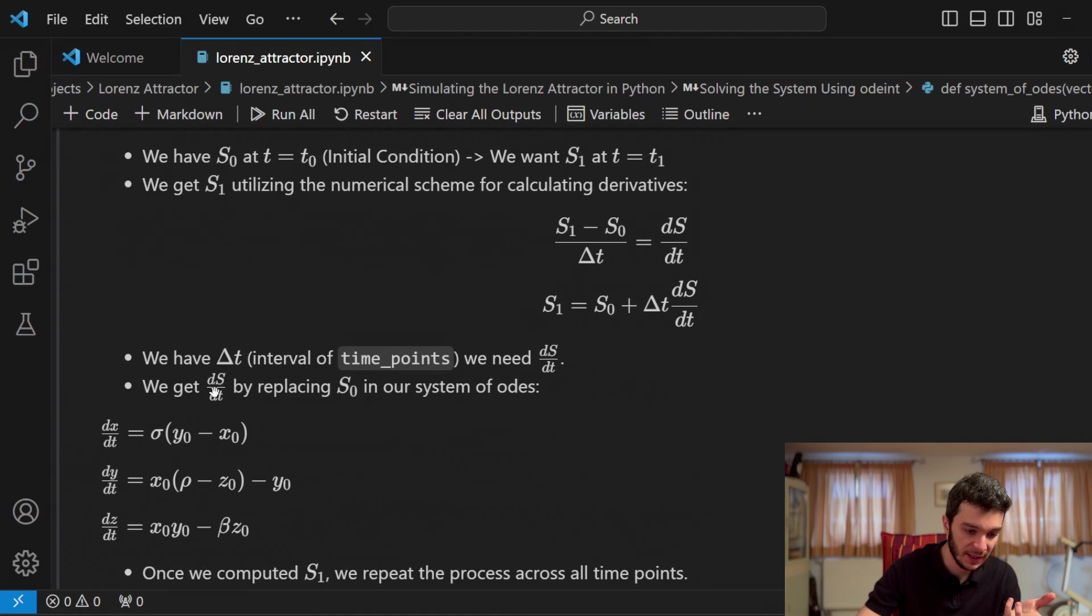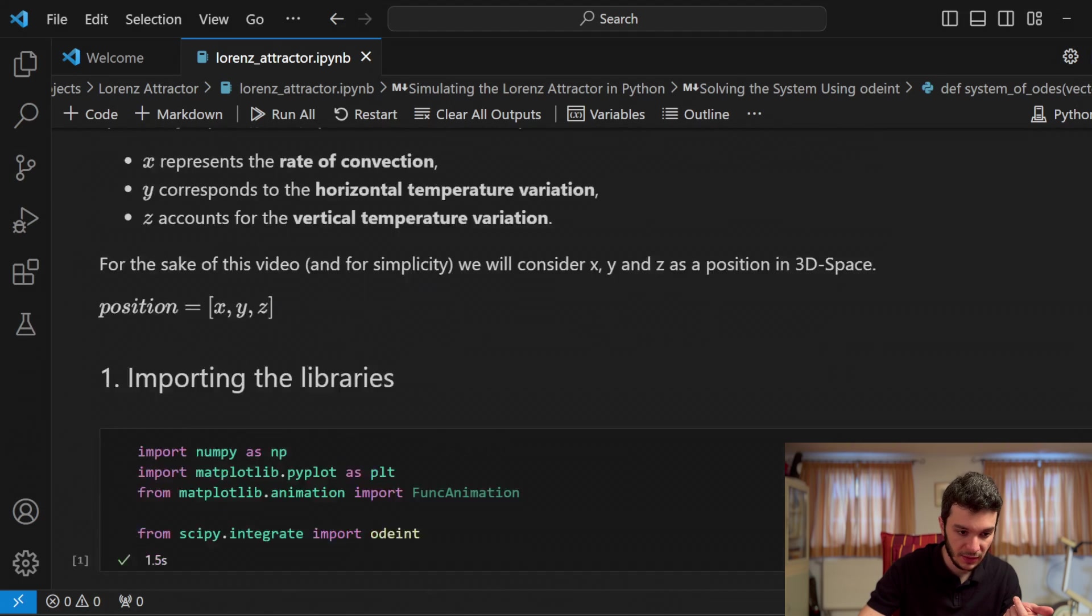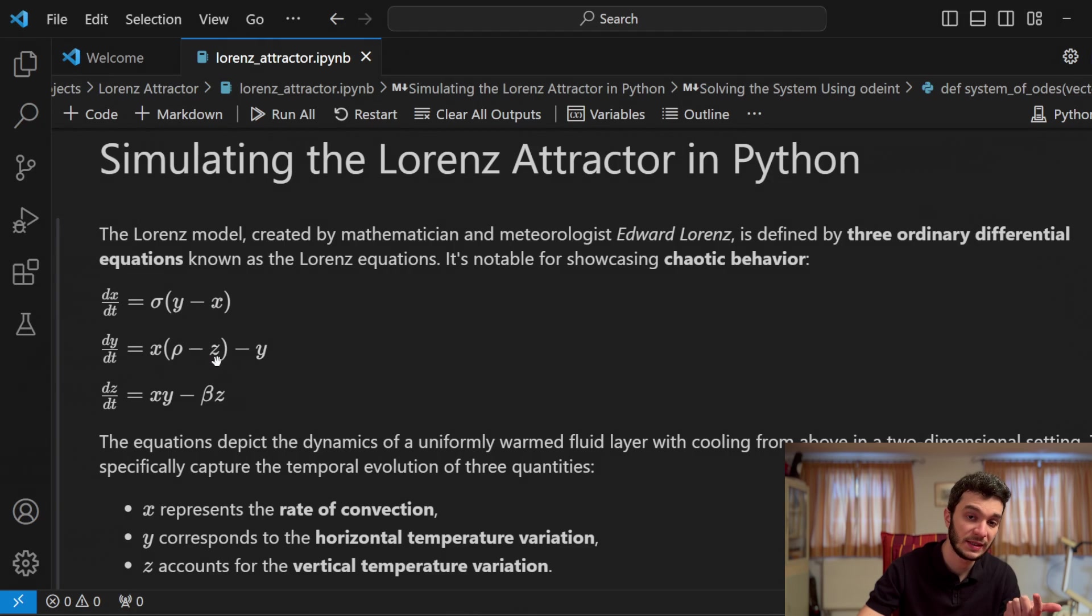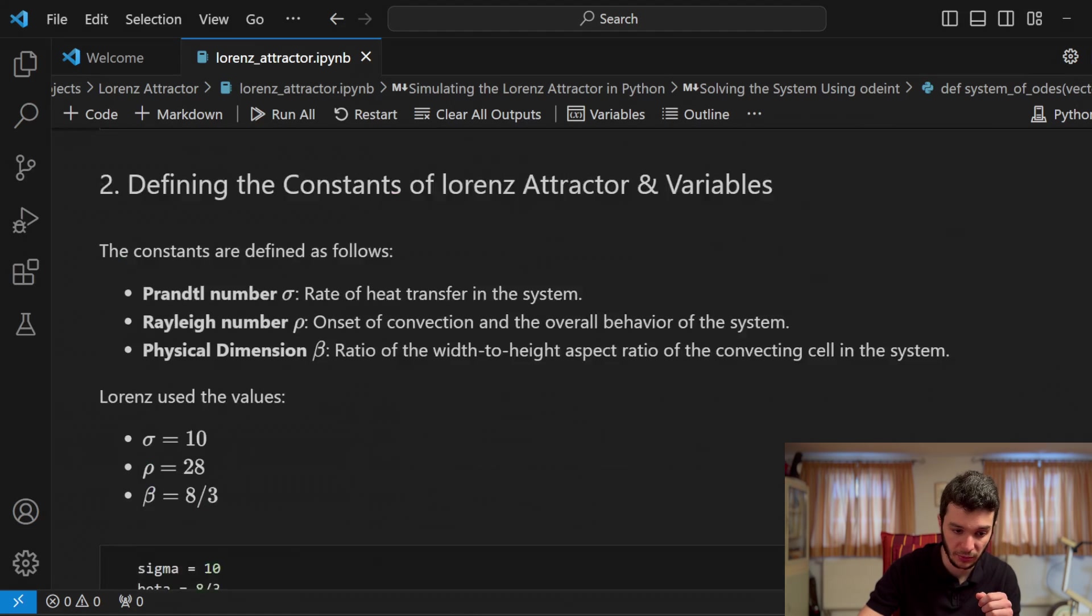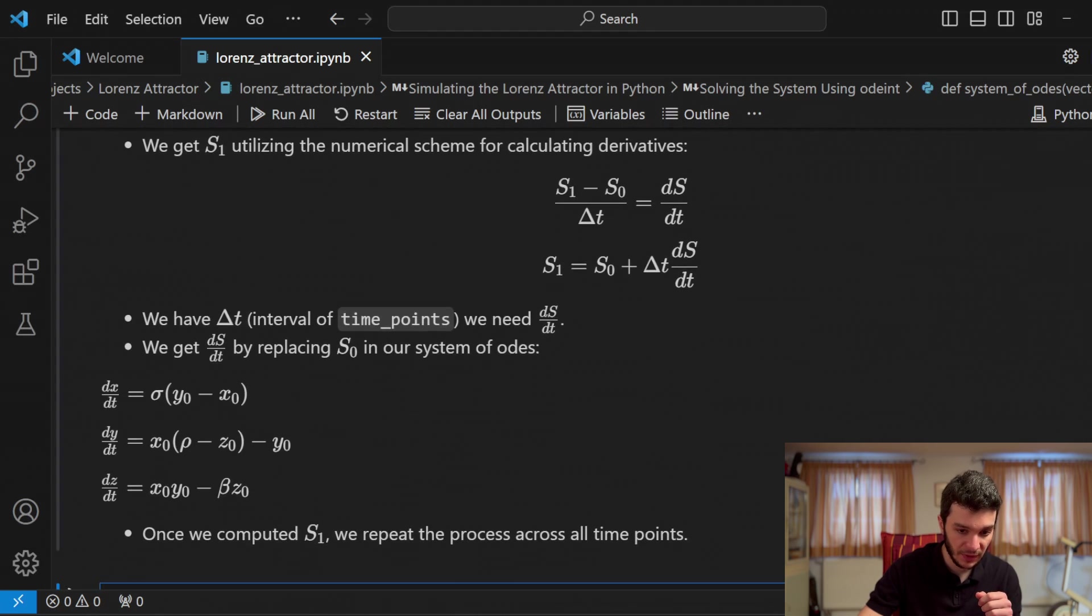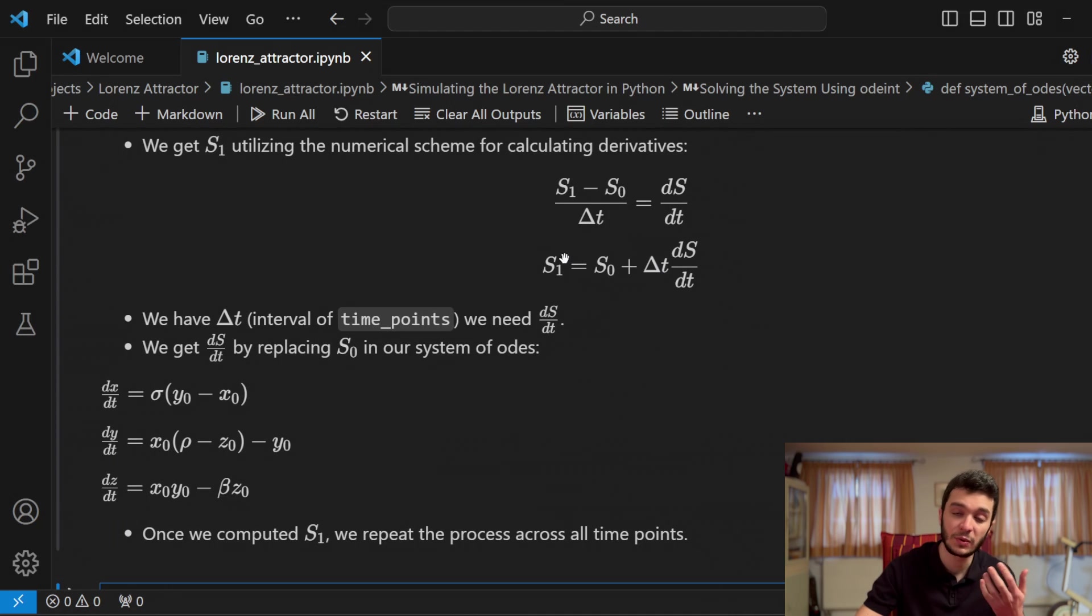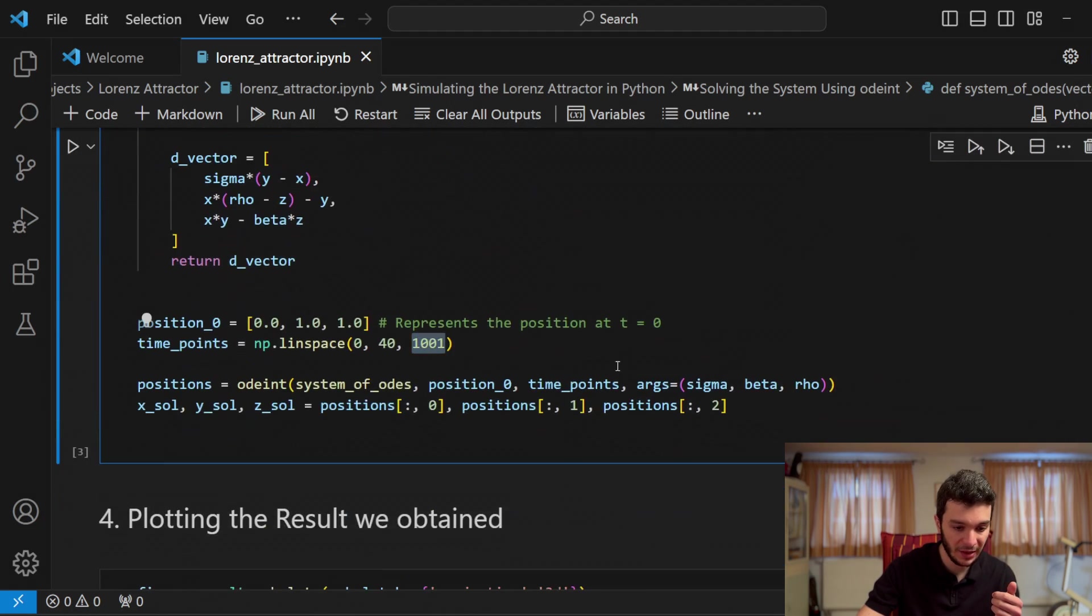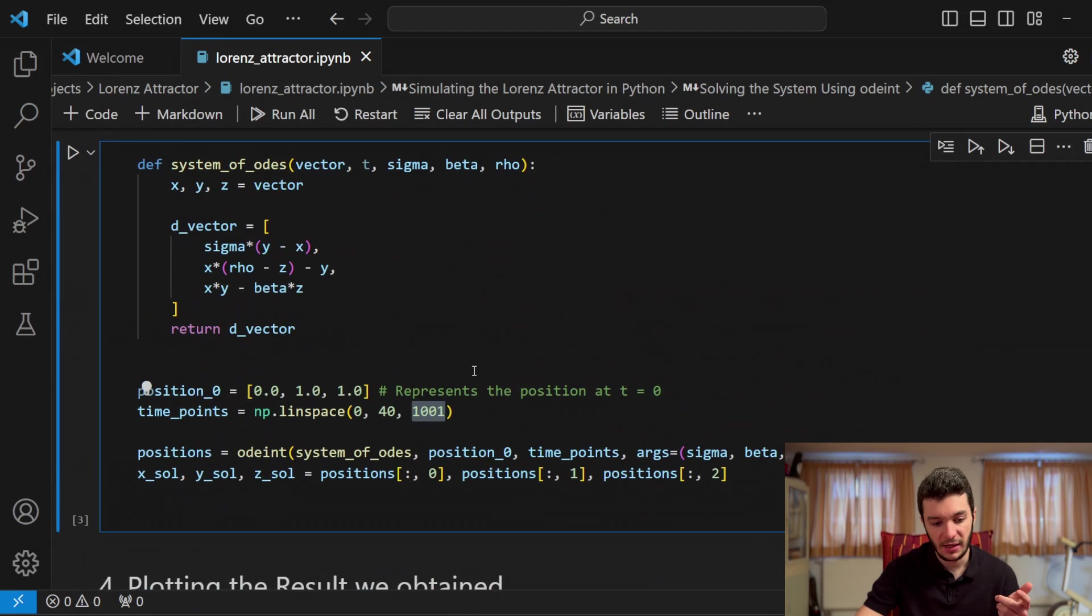So this is a continuous derivative. And this is a discrete derivative. By exploiting this, we can express s1, which is equal to s0 plus dt times ds over dt. So this is the derivative. Now we have s0, which is the initial condition. We are searching for ds/dt. And since we have the time points right here, we have dt, which represents just the interval between two consecutive times. Now, how do we get ds/dt? We get ds/dt by replacing s0 right here. So right here, if we replace in this system x, y, and z with x0, y0, and z0, we will get dx over dt, dy over dt, and then dz over dt at time equals zero. Once we do that, we have dt, ds over dt, and s0. We can easily compute s1. And once we computed s1, we redo the calculations for s2, 3, 4, 5, until s1001, which corresponds to t equals 40 seconds.